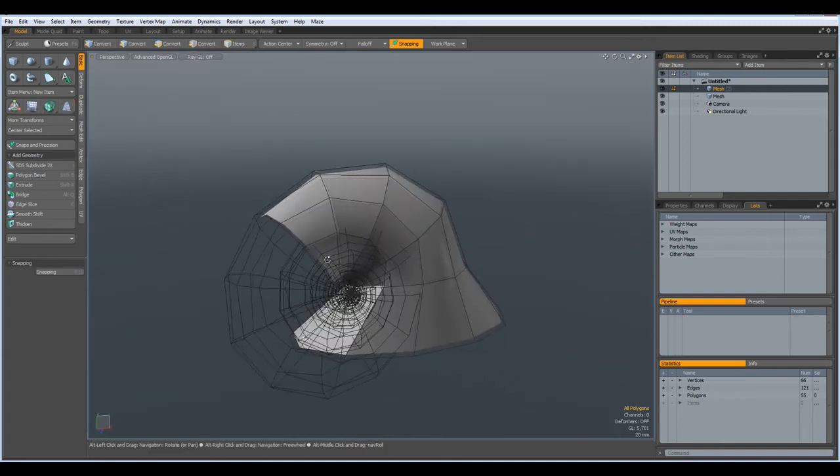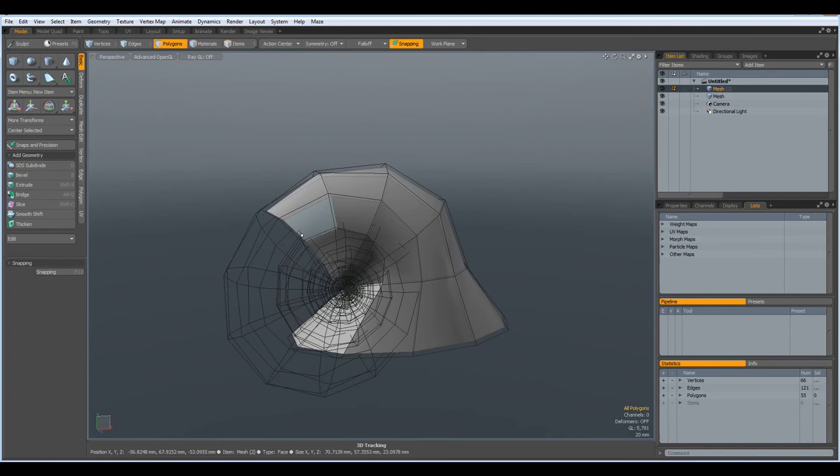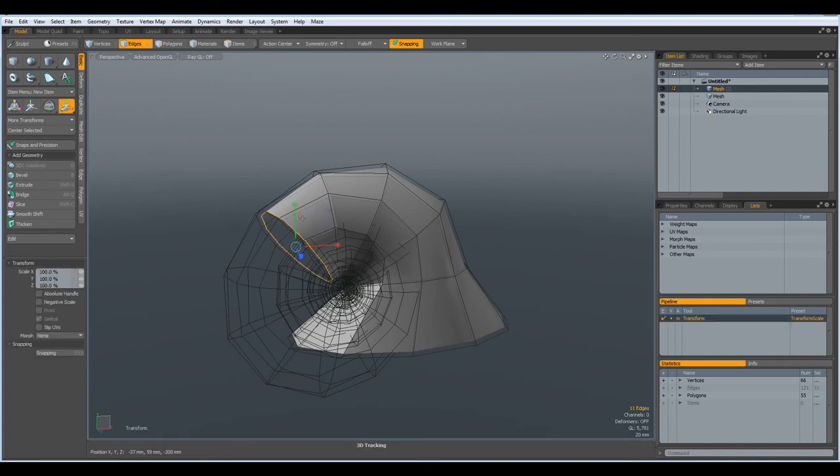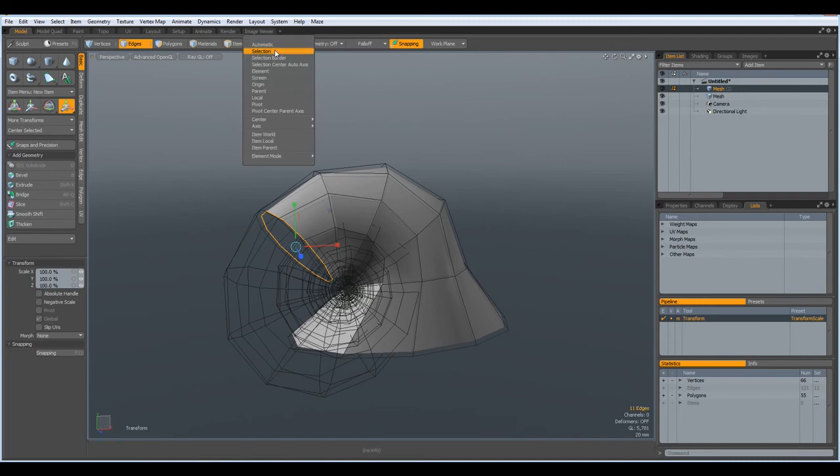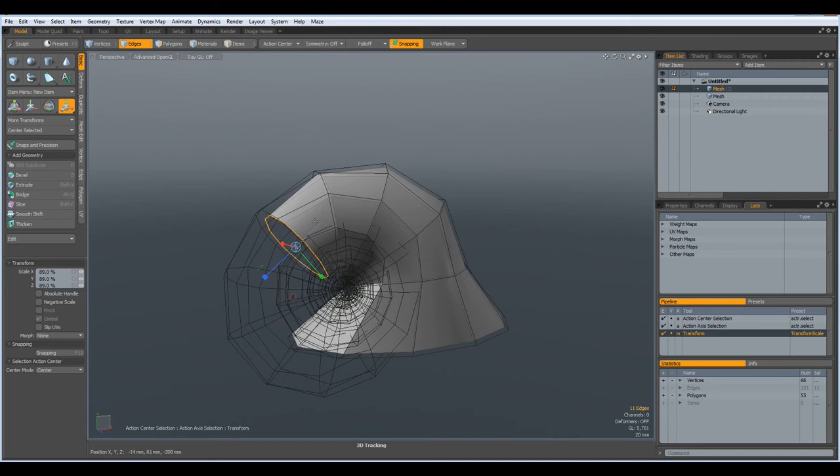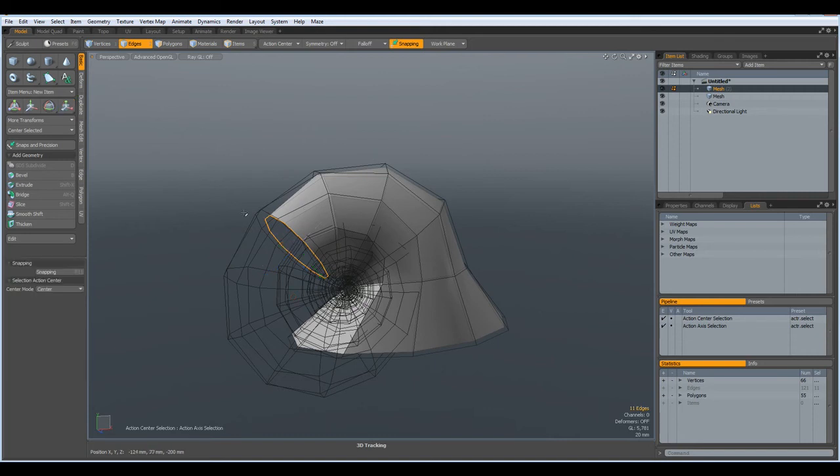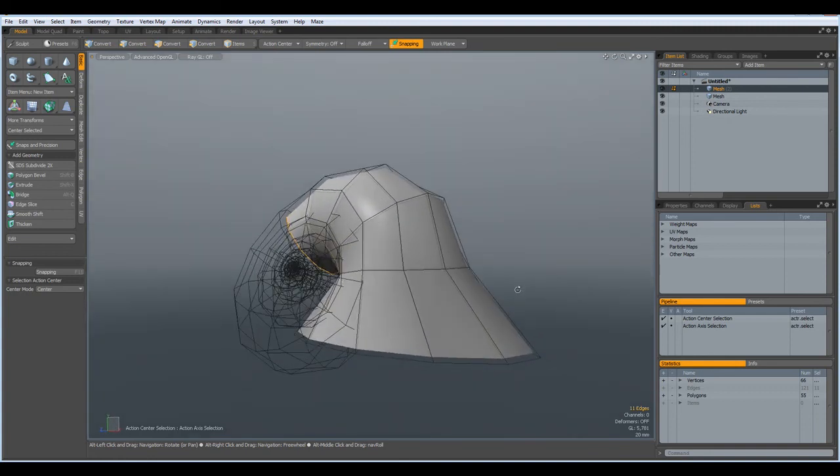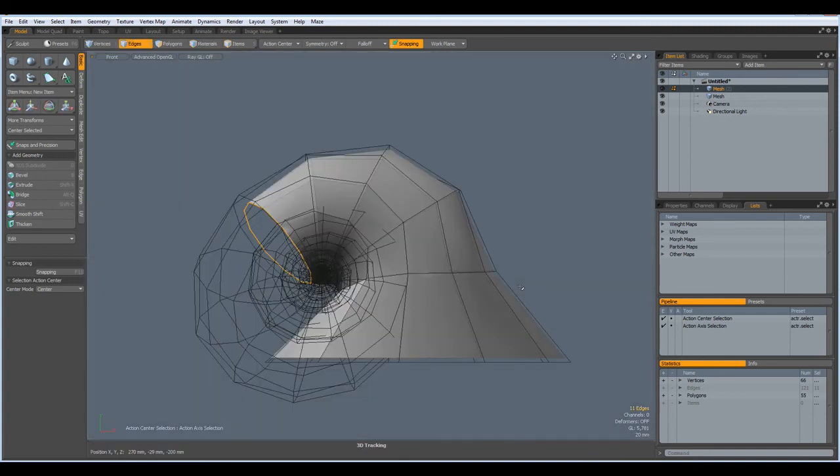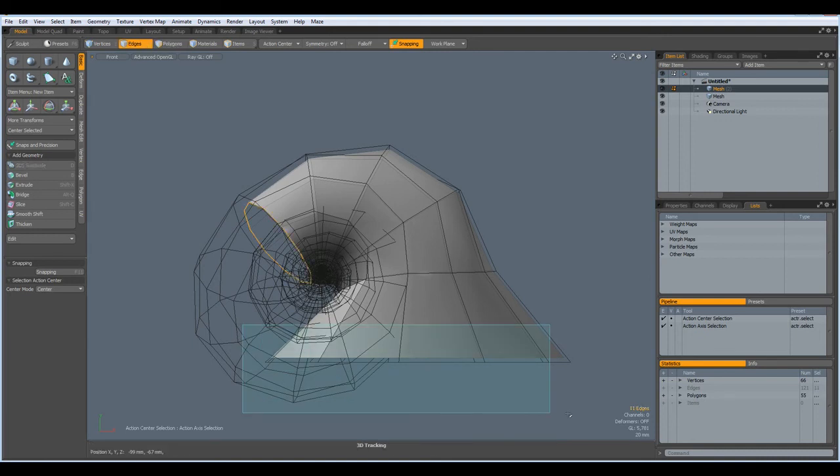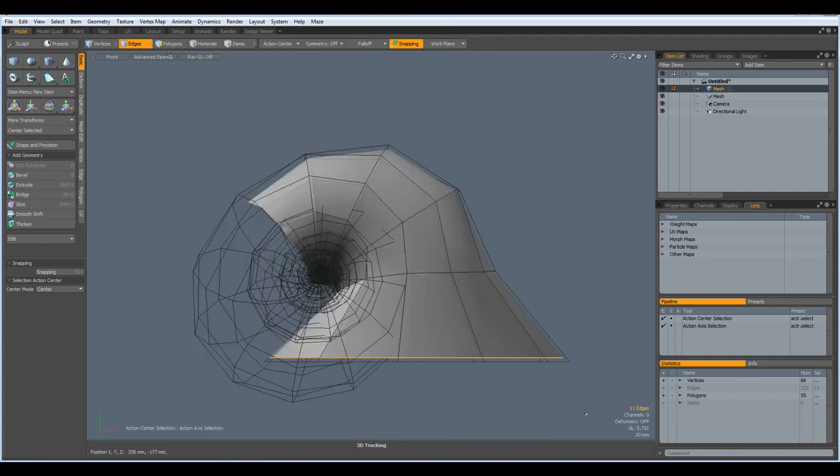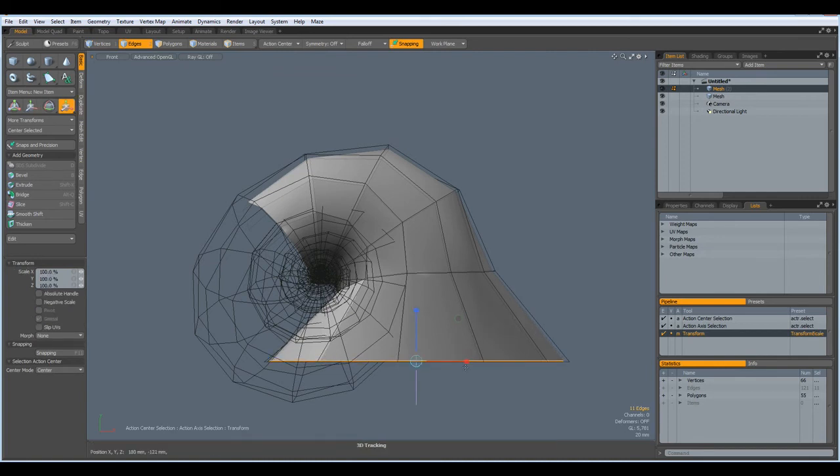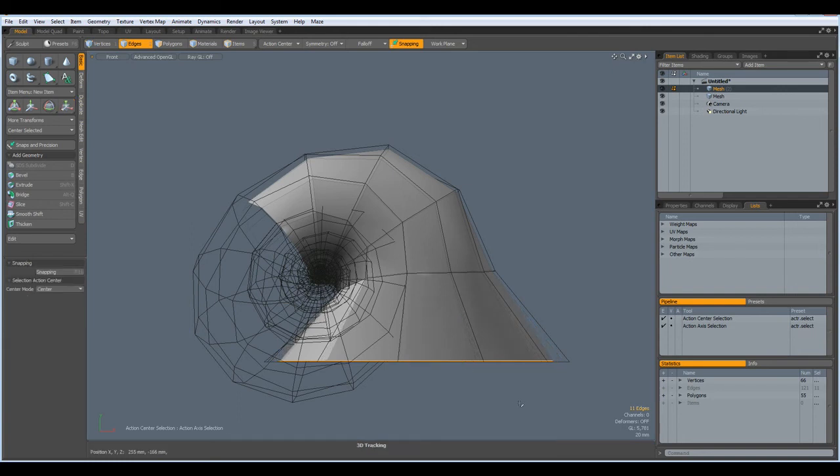And I make it a bit smaller. Then I select this edge here. R key again, but action center selection, so we make sure that it does not poke out through the outer hull. Then front view. I take this one. W key, bring it down to here. R key, make it a bit narrower. Like so.